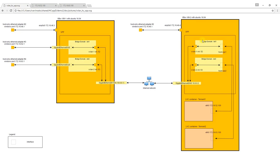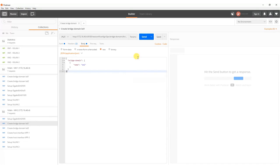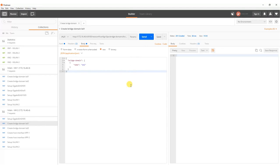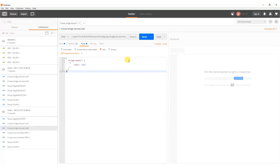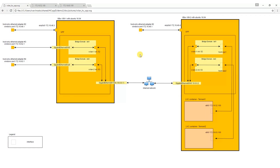Then we create bridge domains BD1 and BD2. To be able to get into containers we create and enable host interfaces for VPP1 in bridge domain 1 and for VPP2 in bridge domain 2.